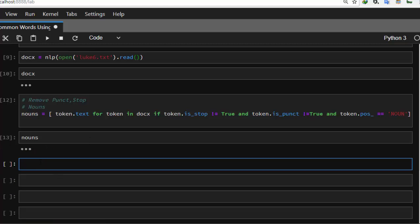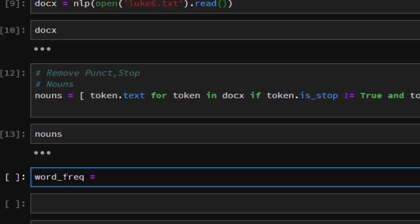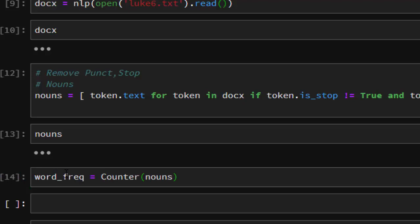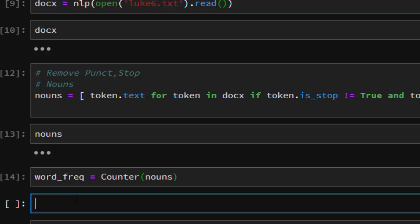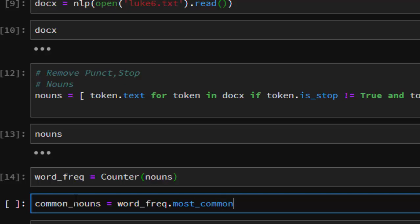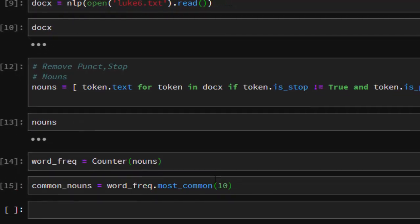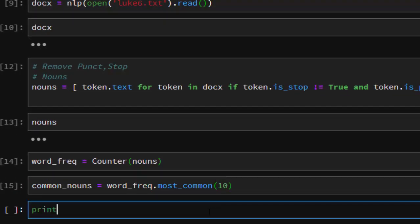To find the most common words, we're going to call it word_frequency, which is going to be our Counter — which we imported from above. We pass in our nouns. This is going to create a word frequency for us, counting them perfectly. To find the most common nouns, we call common_nouns equals word_freq.most_common — let's say the top 10 most common ones.